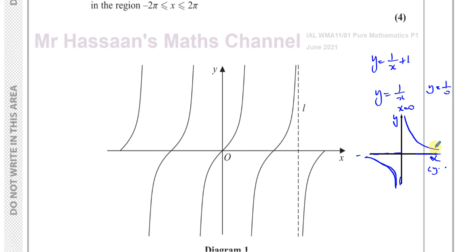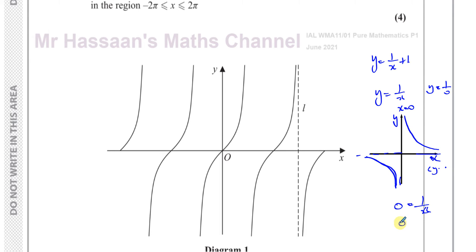And why is the x-axis an asymptote? Well, if I put y equals 0, which is the equation of the x-axis, into y equals 1 over x, I'll get 0 equals 1 over x. Trying to solve this gives 0 equals 1, which is a contradiction. So putting y equals 0 causes a contradiction, meaning y equals 0 is also an asymptote.